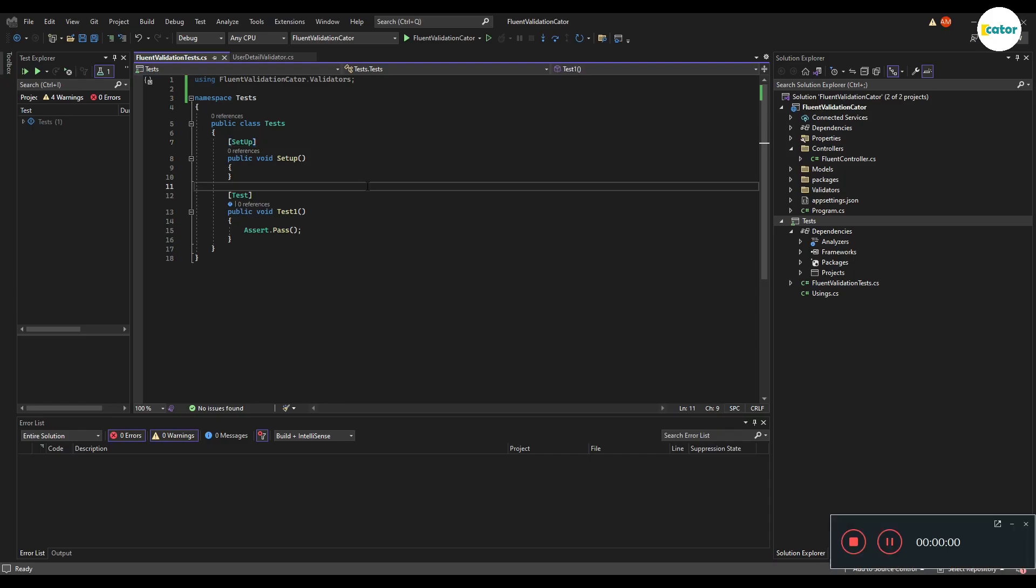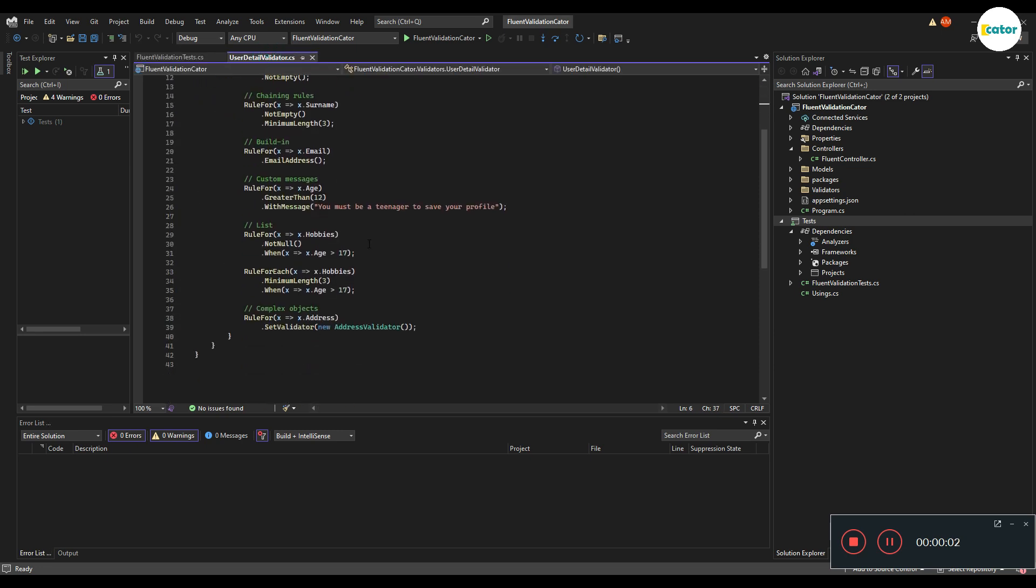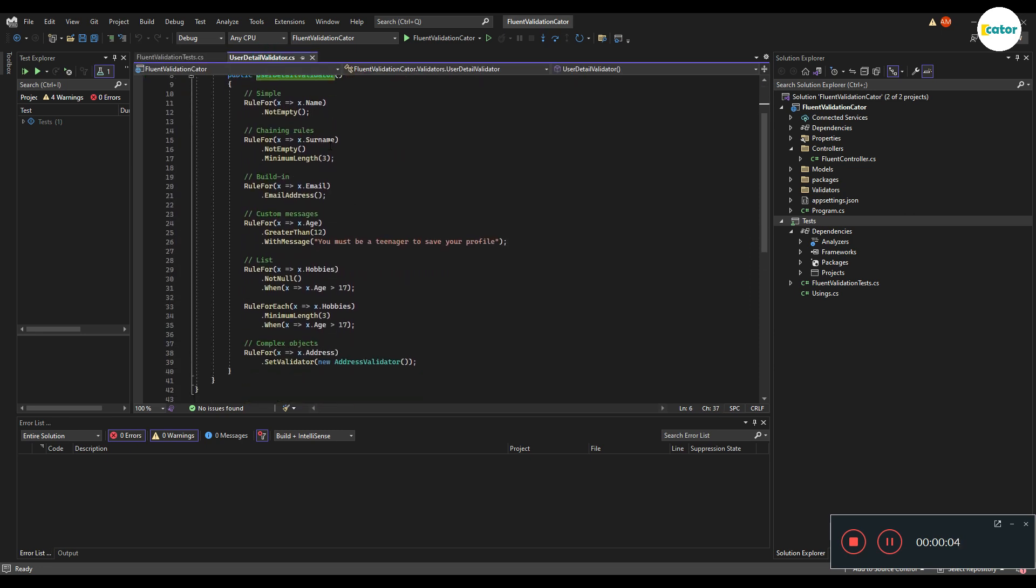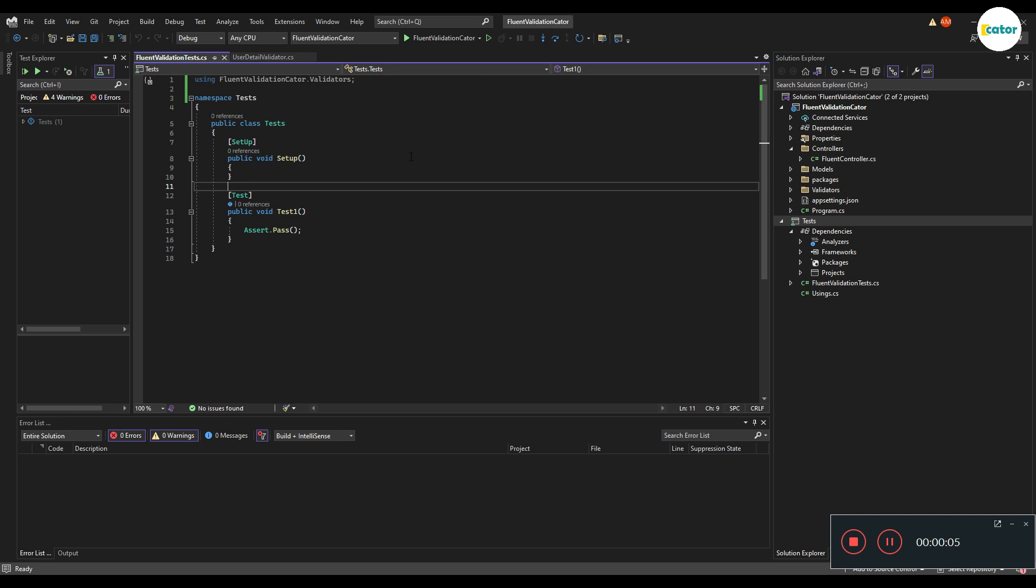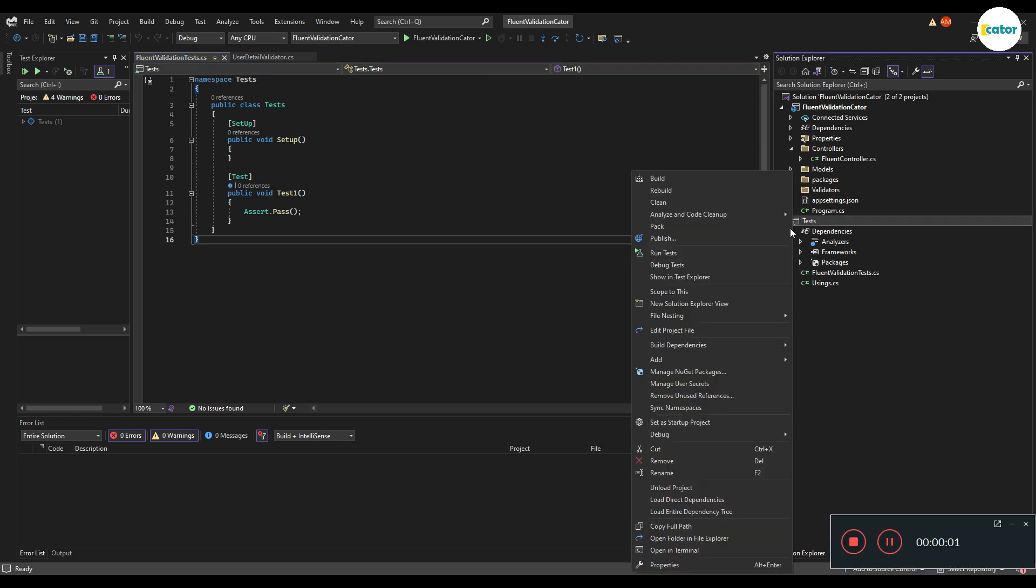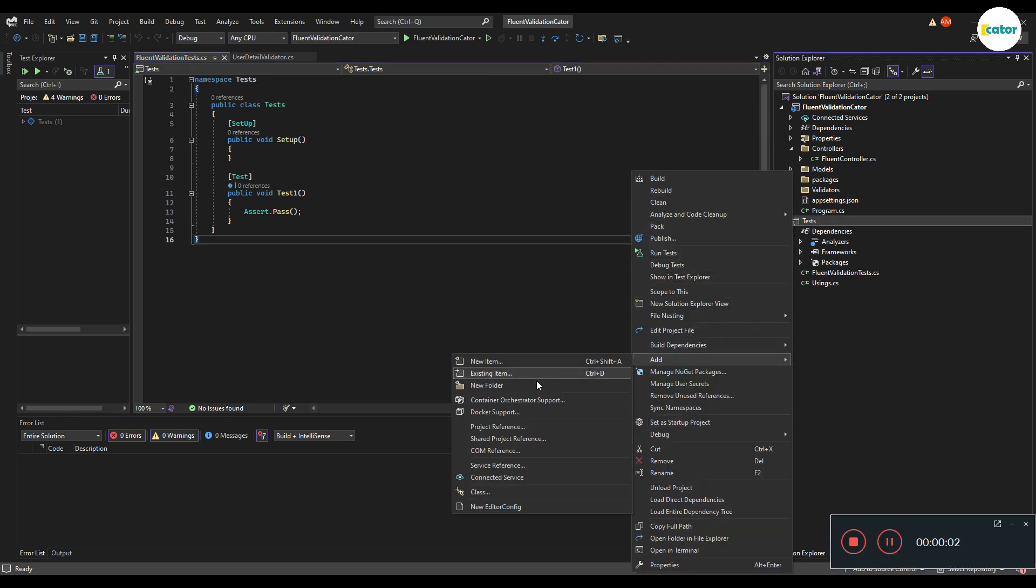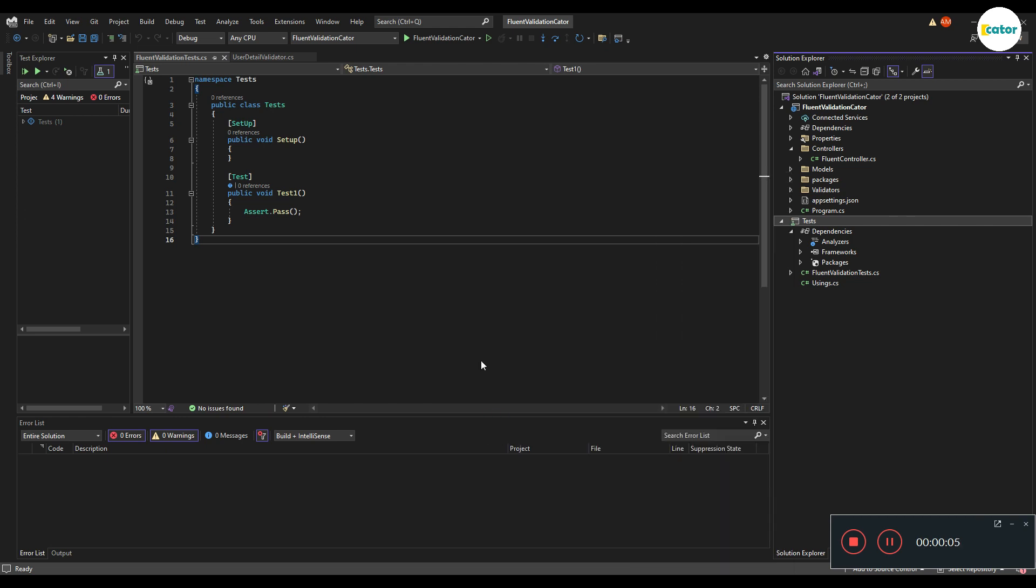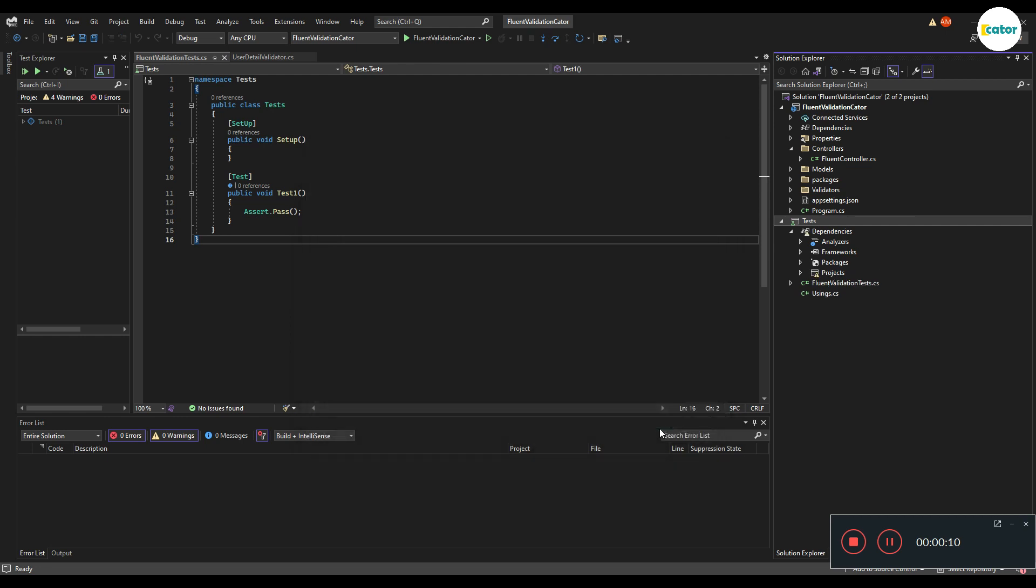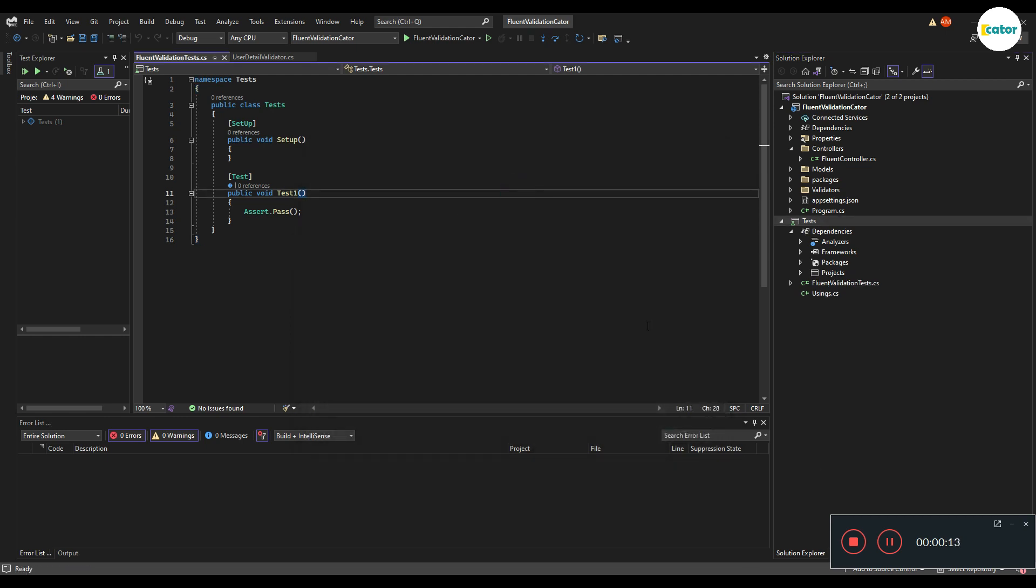When it comes to unit testing, it should be fairly easy for us to unit test our validator. All we need to do is just go to our project, say add, add a reference. And when we add a reference, we add a reference to the project that we have the validators on.